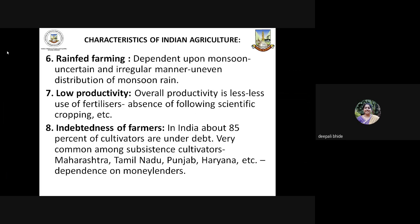Farmers in India — about 85% of cultivators — are under debt, that is, they have taken loans. It is very common among subsistence cultivators from states like Maharashtra, Tamil Nadu, Punjab, Haryana, etc. Mostly, these poor and small farmers depend on local money lenders, which can result in a lot of exploitation of the farmers.